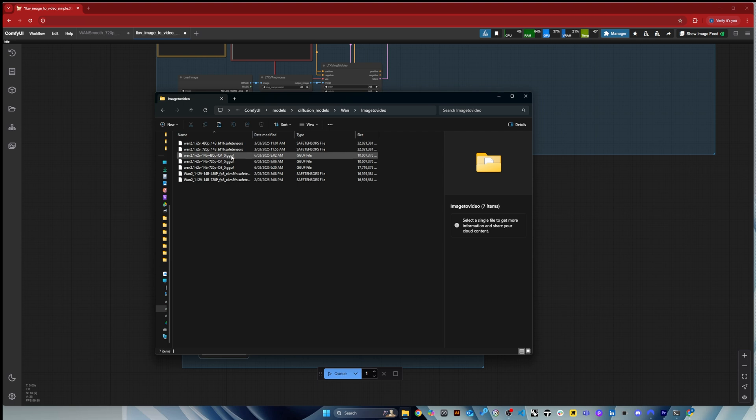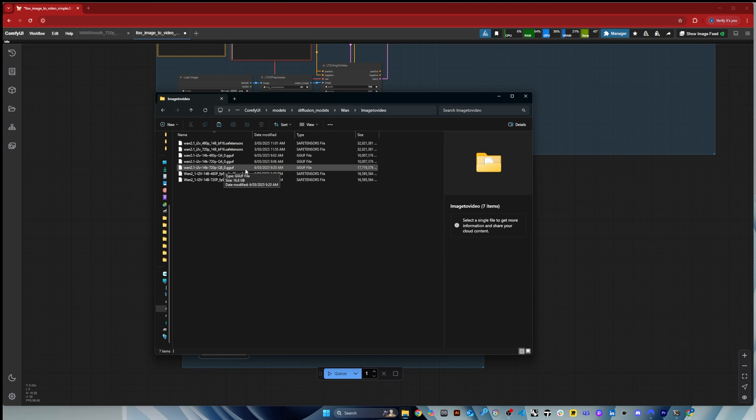And if you got a good graphics card and you're happy to wait, I would highly recommend the 720 Q8 zero, which is, you know, the one that I used and I was the most satisfied with.